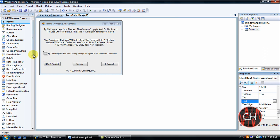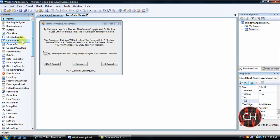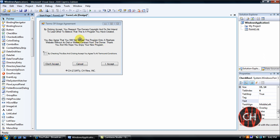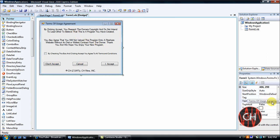And for the buttons, just go right here, double click button, get three of those out right here. Put one I Accept, Cancel, and I Do Not Accept.